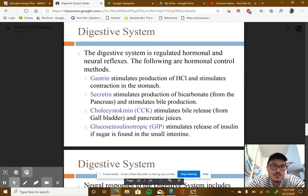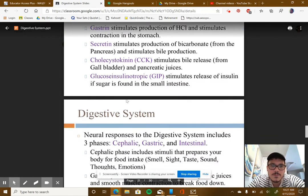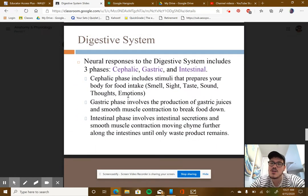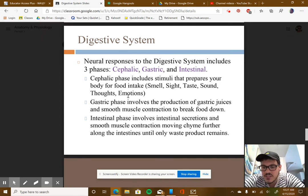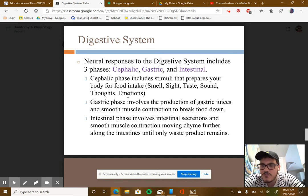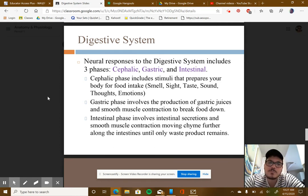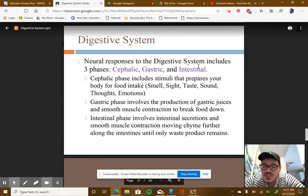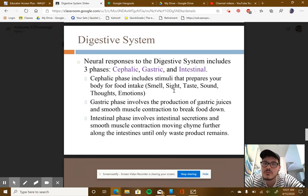On a neural level — the nervous system — there are three phases involved in how your body controls digestion: cephalic, gastric, and intestinal. The cephalic phase includes the stimuli that prepare your body for food.